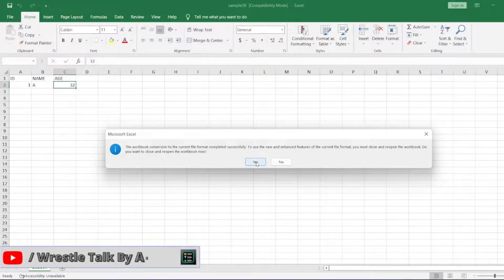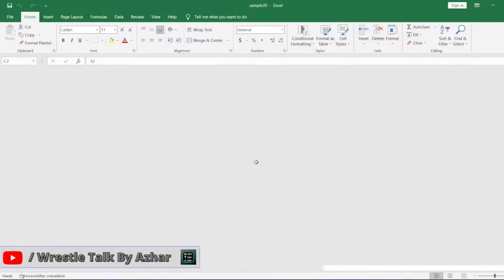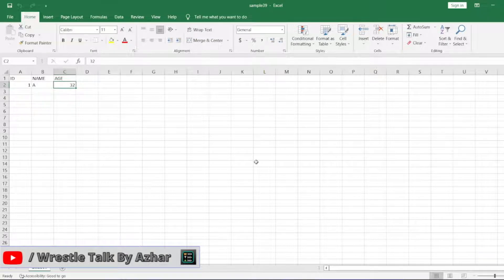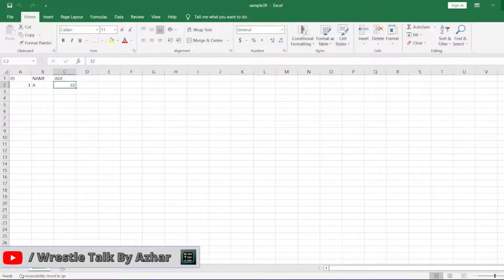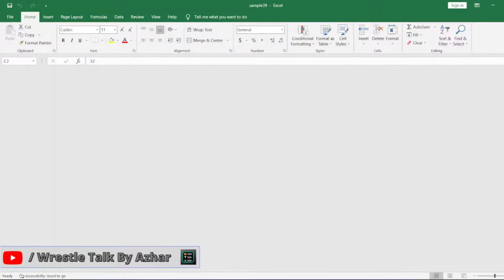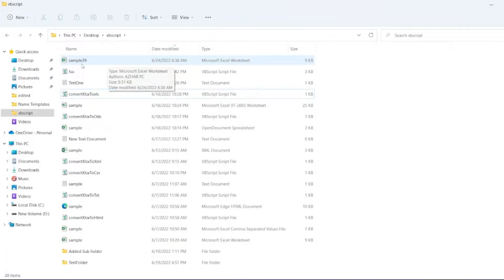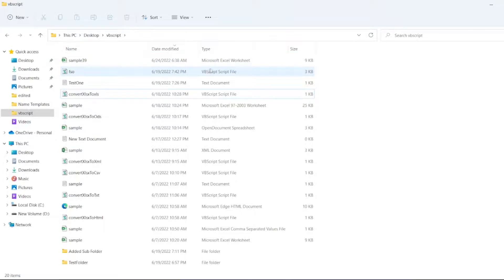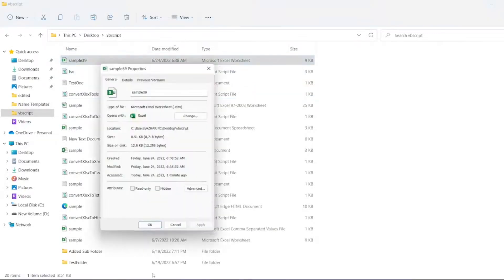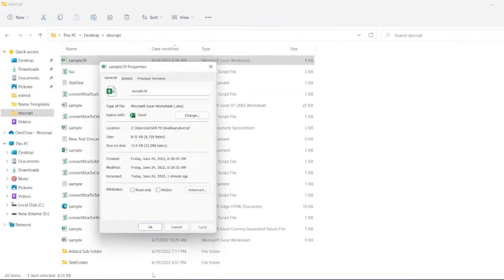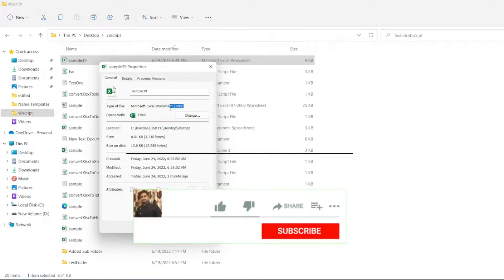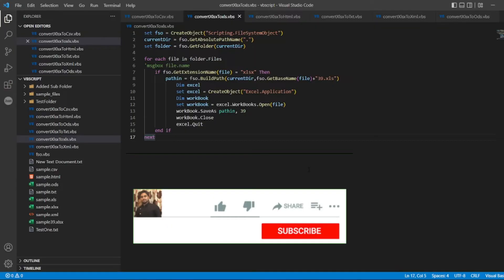You can see it is now sample 39 as a Microsoft Excel worksheet. If you want to see the type, it is .XLSX. That's it for the video.